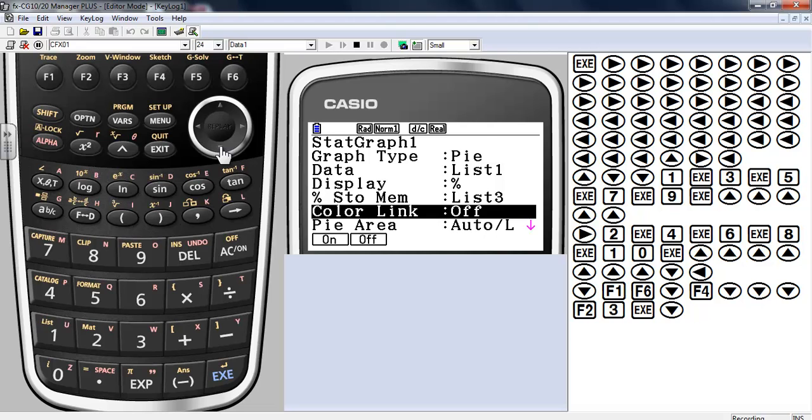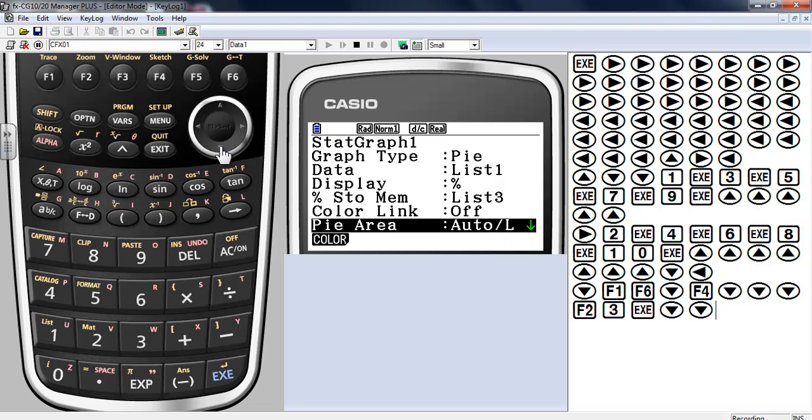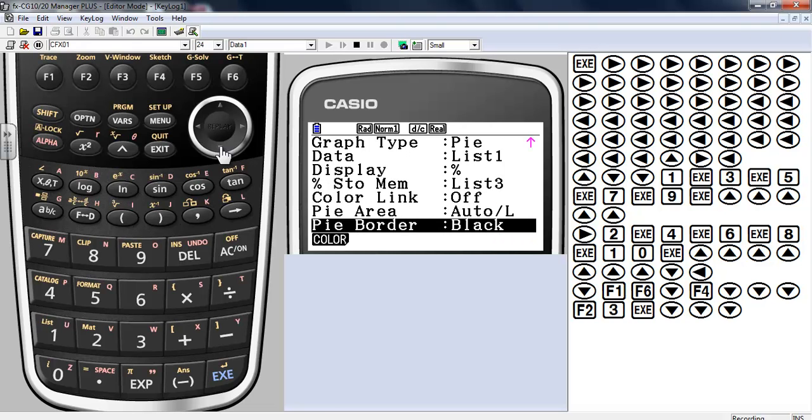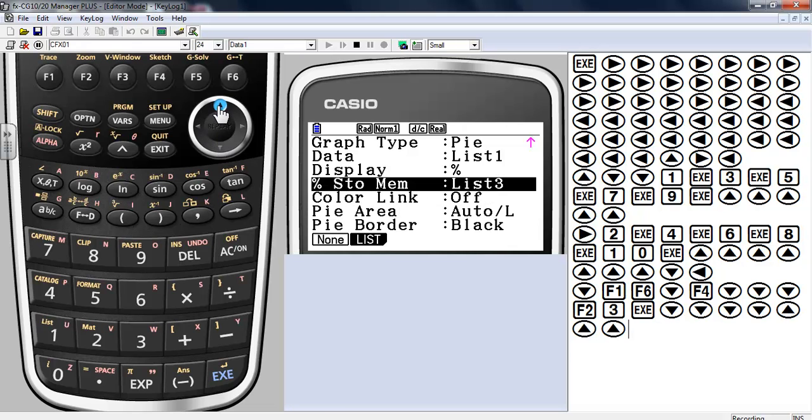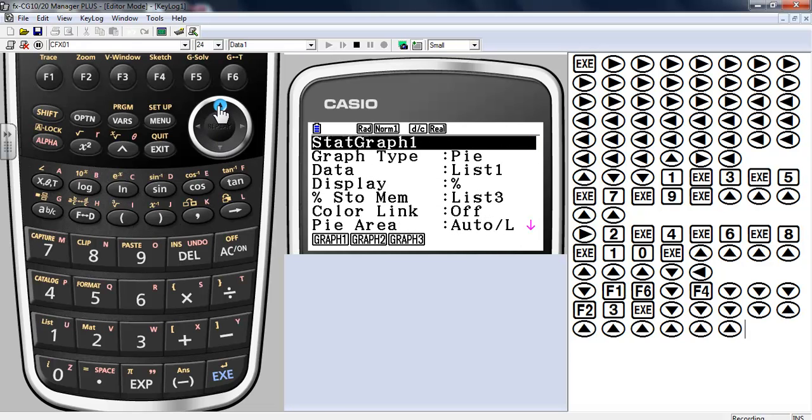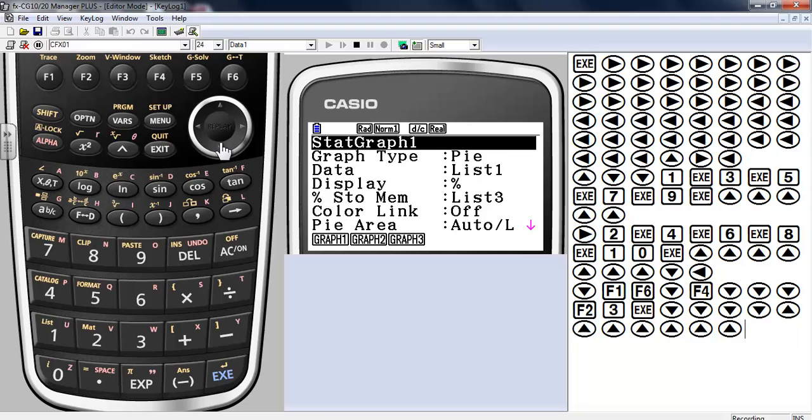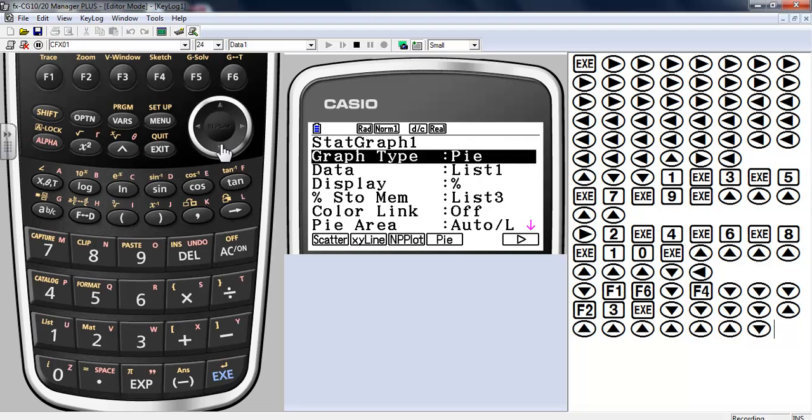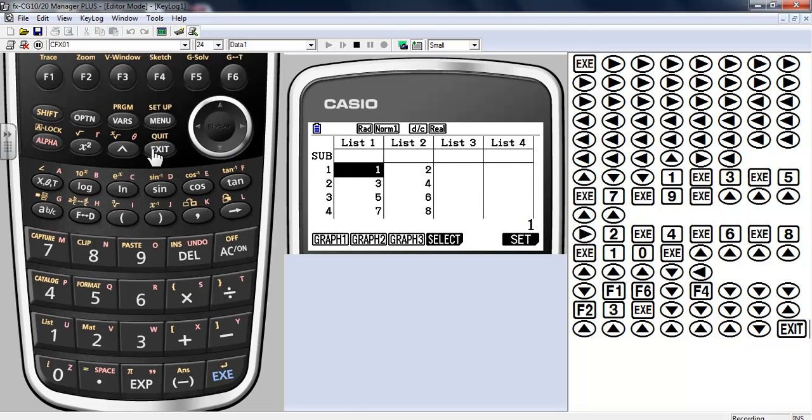Color link I will turn off. If you turn color link on, it'll actually change the colors of your text in the list, which is a pretty neat thing. Automatically decide what it's going to be. The borders are going to be, so let's just go back up and review. Data list is in list one, it's a pie graph. All right, hit exit and just go ahead and press graph.